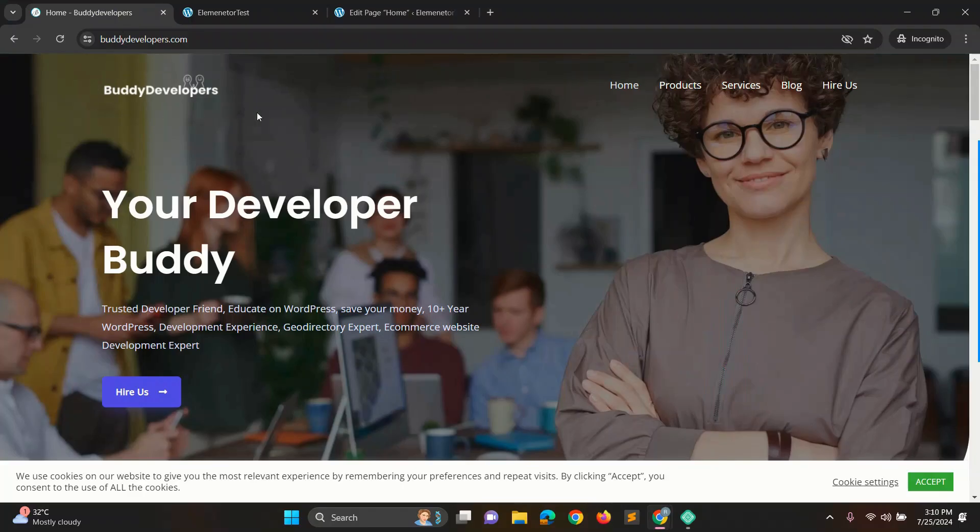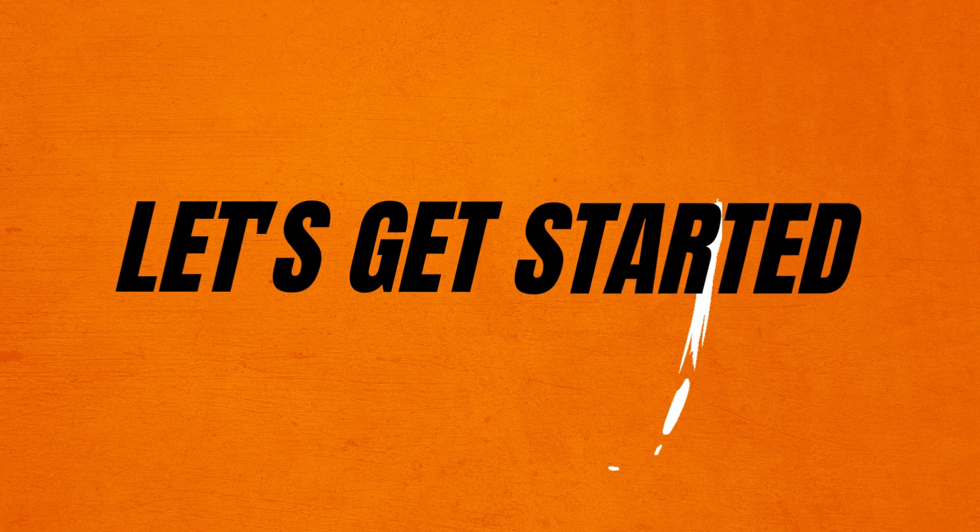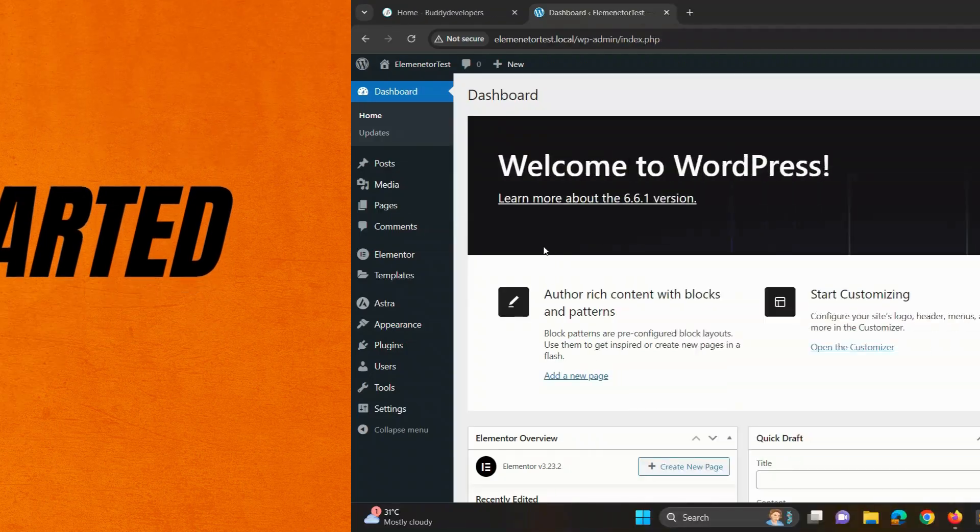If you want your default header to look like our Buddy Developers website with a sleek transparent design, keep watching until the end. Let's get started.